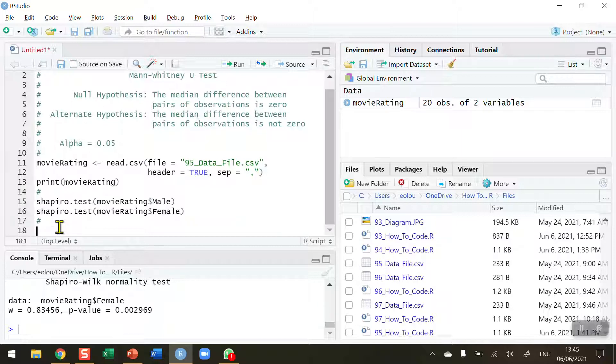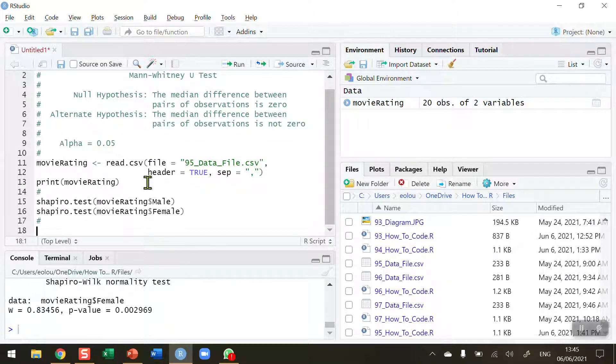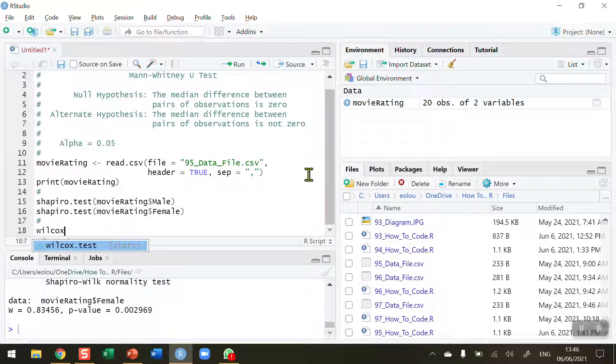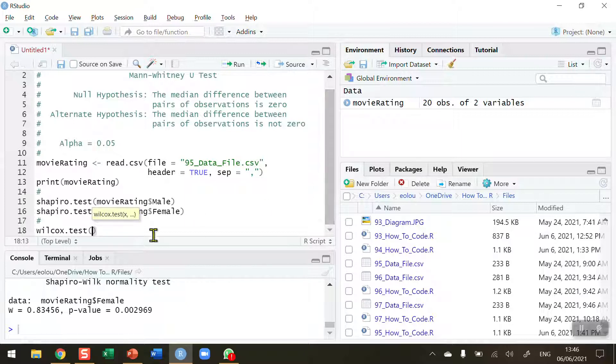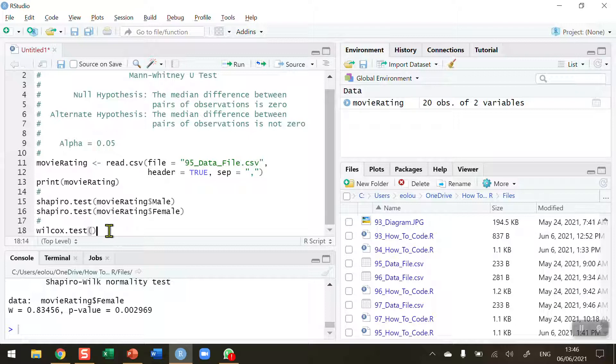So the function that we use to perform a Mann-Whitney U test is actually not called Mann-Whitney, it's called the Wilcox.test. The Wilcoxen Ranked Test is a test also in its own right but we use the same function to do both the Wilcoxen Ranked Test and the Mann-Whitney U test. We'll learn a little bit more about that in a moment.